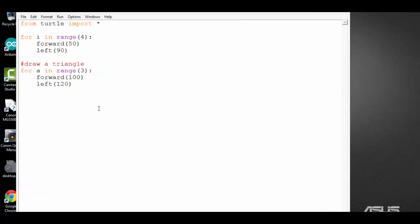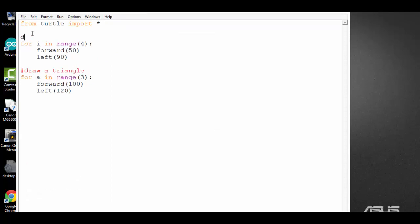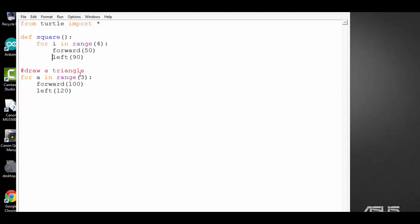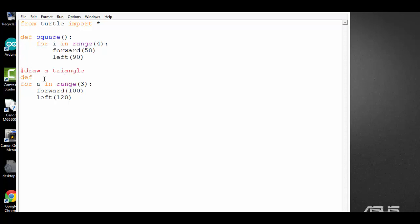I can put the code in different functions. I can define a function called square and put this part of code to draw a square inside this function. Make sure all the code are nicely indented. Then I can create another function. And make sure the keyword def is aligned at the left edge of your file. And I can call it triangle.